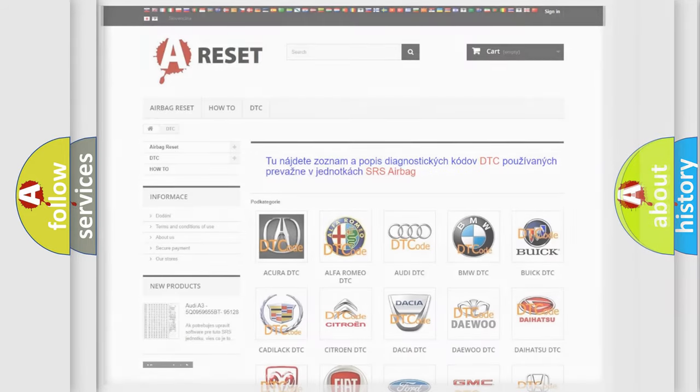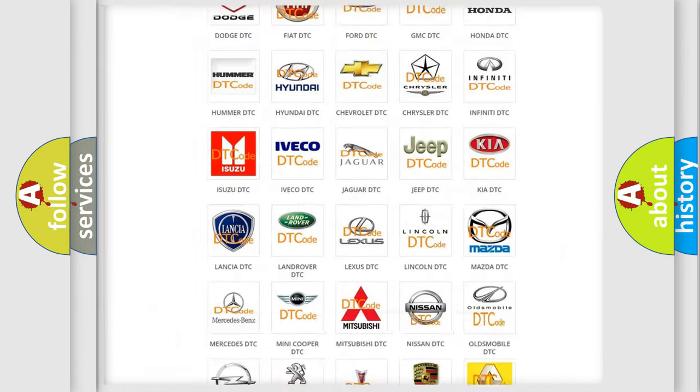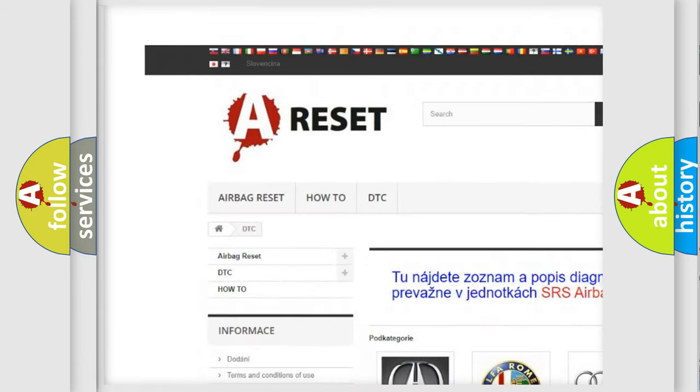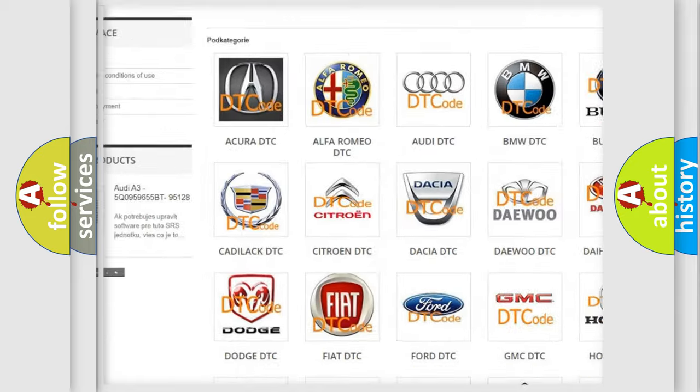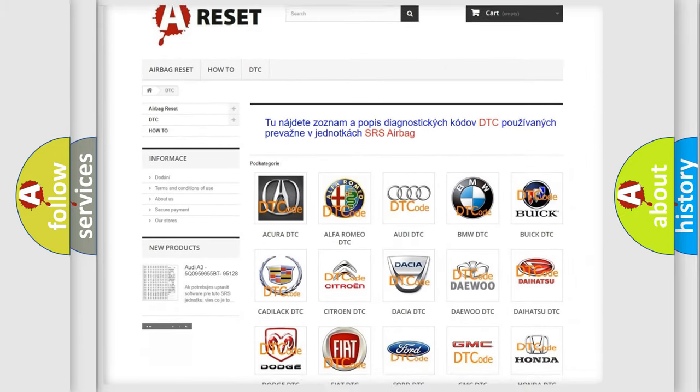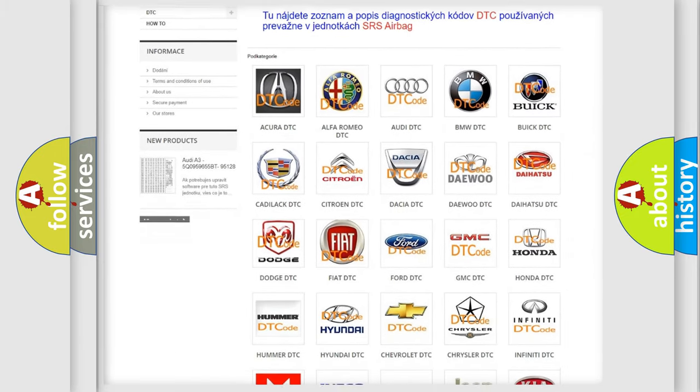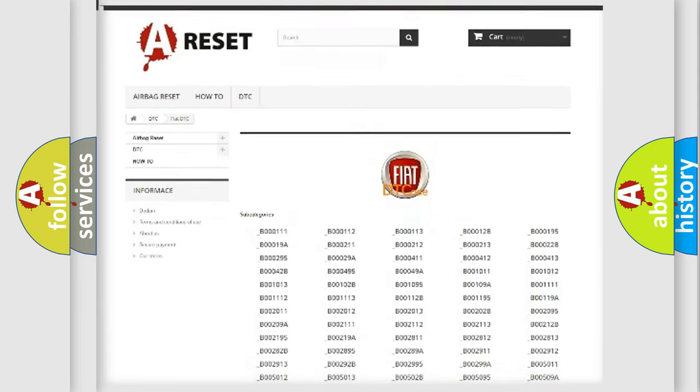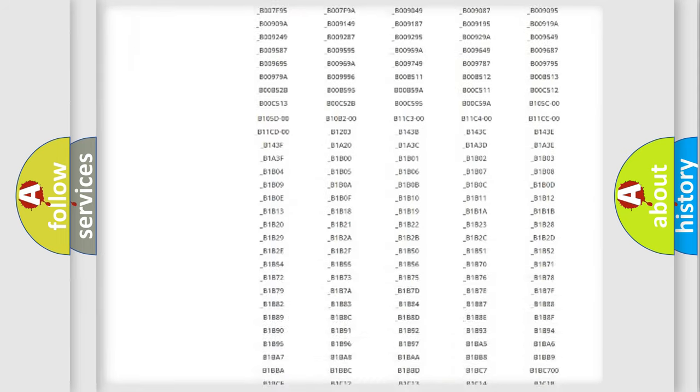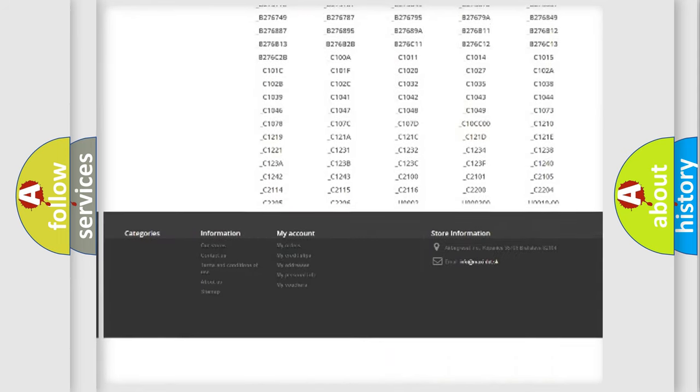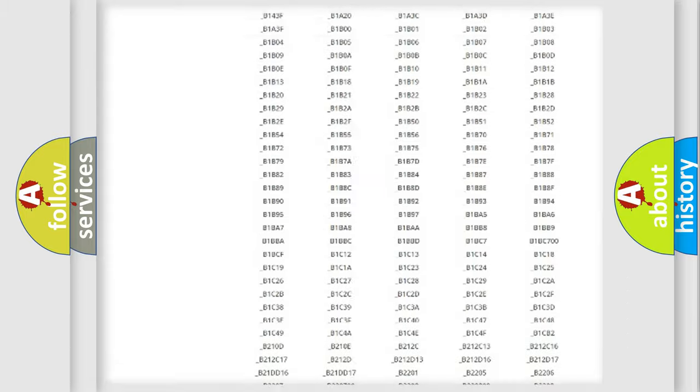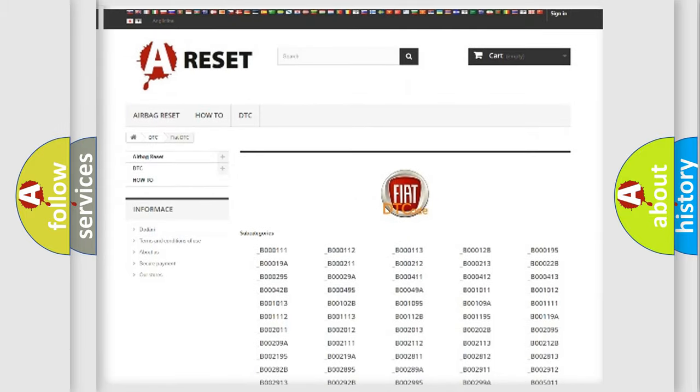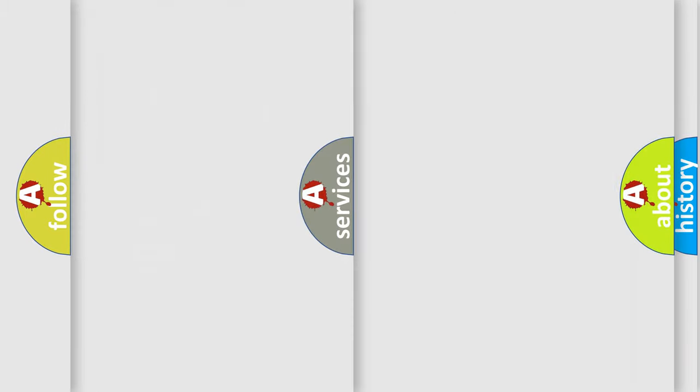Our website airbagreset.sk produces useful videos for you. You do not have to go through the OBD2 protocol anymore to know how to troubleshoot any car breakdown. You will find all the diagnostic codes that can be diagnosed in Fiat vehicles, and many other useful things.